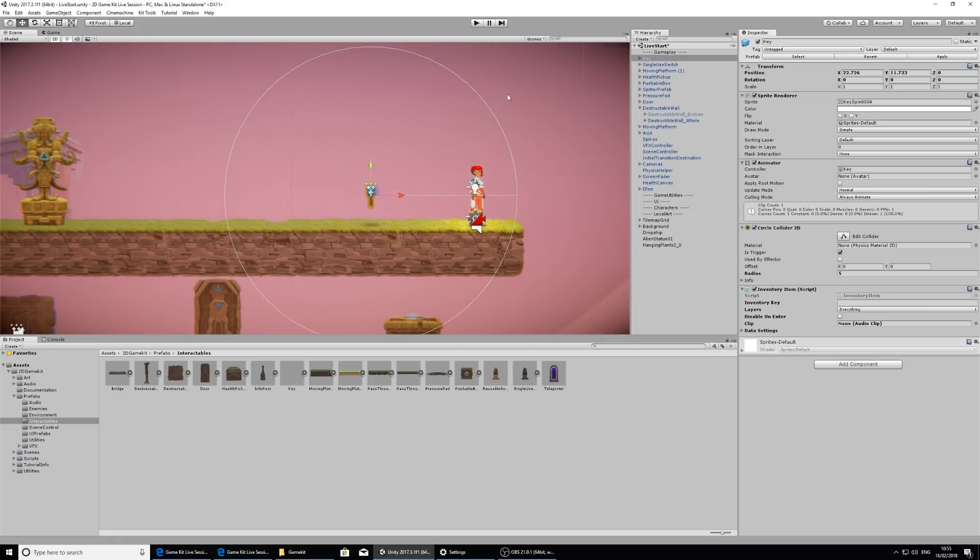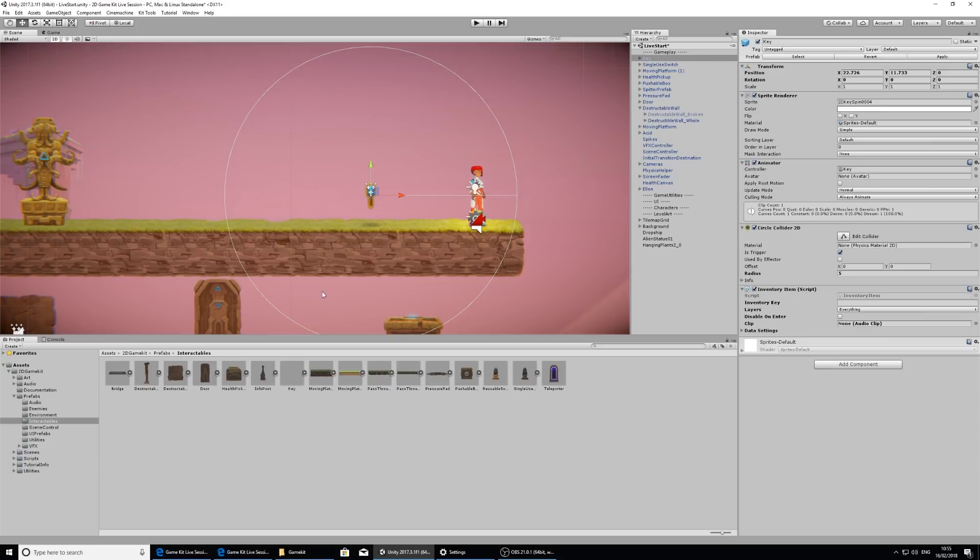Now we can see this big green circle that's sort of surrounding the key. This is actually the key's collider. So when Ellen walks into this area, that's how we know that she's walked into it and can collect it. This is very large right now. It's not the size of the key.